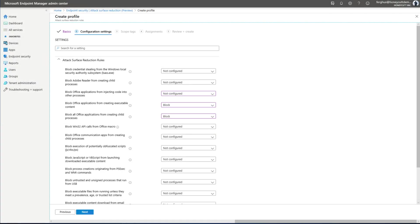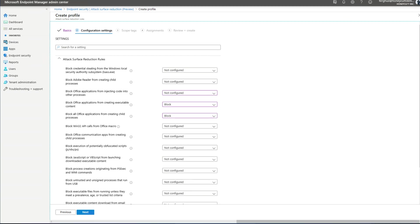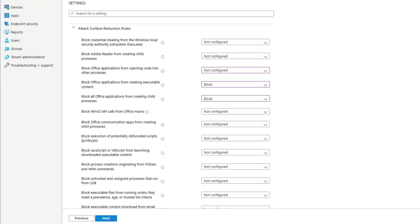On top of that, Defender for Endpoint offers attack surface reduction rules that give you more granular control over what behaviors applications are allowed. My favorite examples are macros.